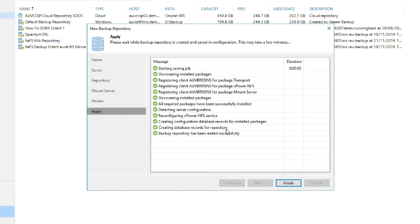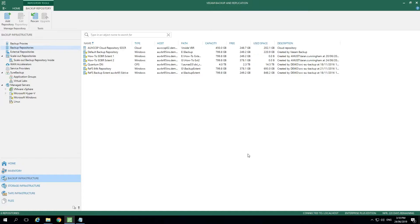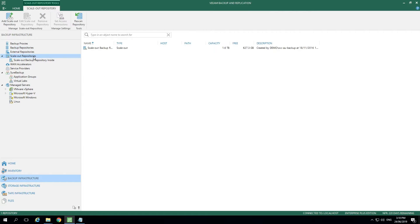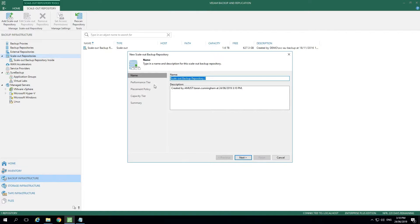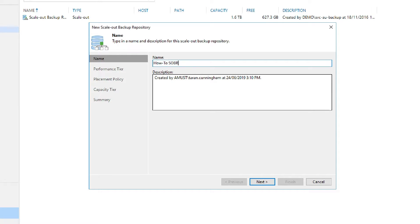Once that's completed, then we can go and create a scale-out repository. We do this by right-clicking on scale-out repository and selecting add scale-out repository from the menu. As we zoom in on the menu, we'll see this is where we give it its own unique name.